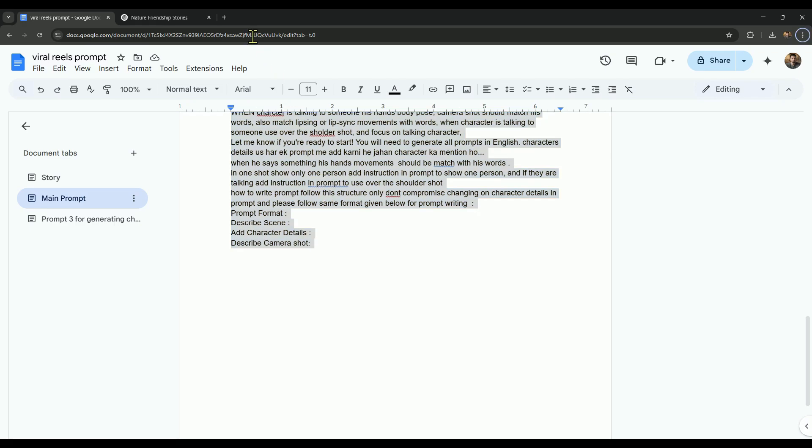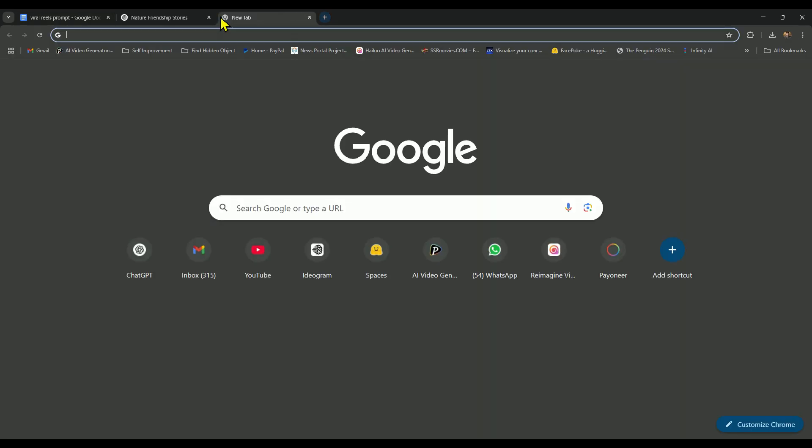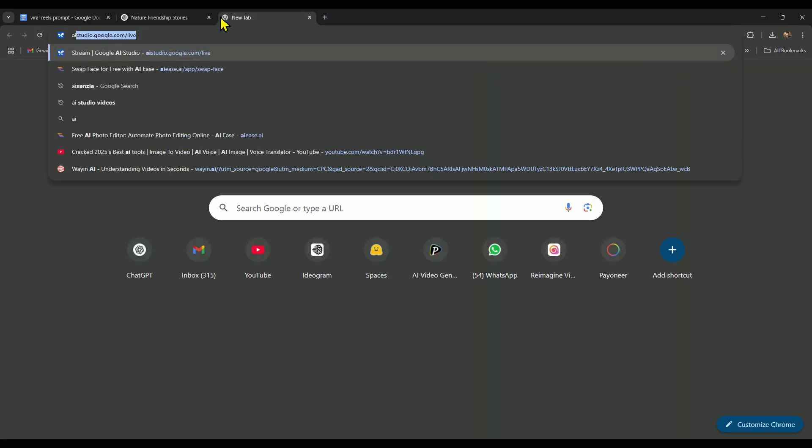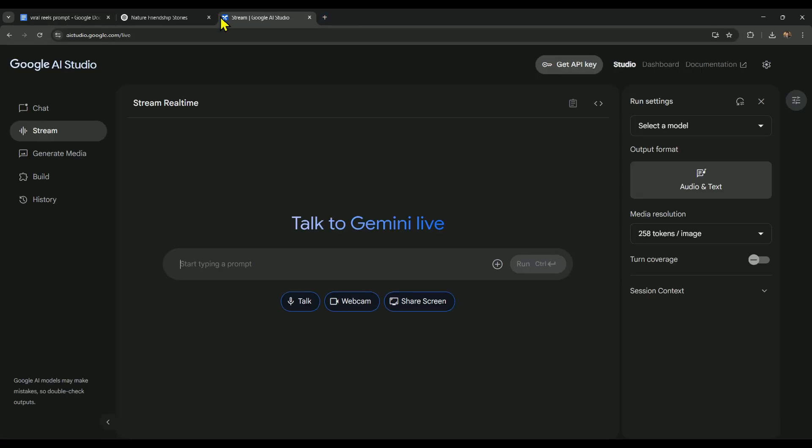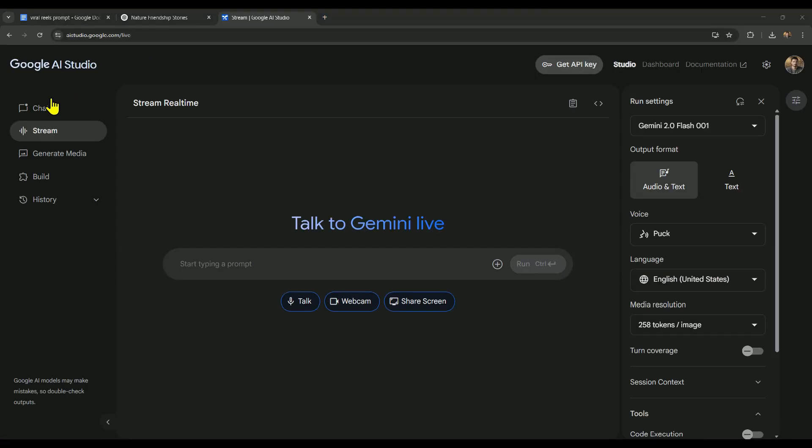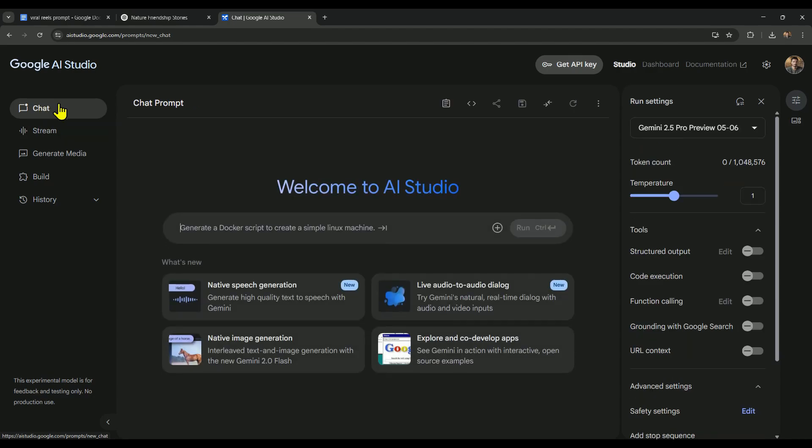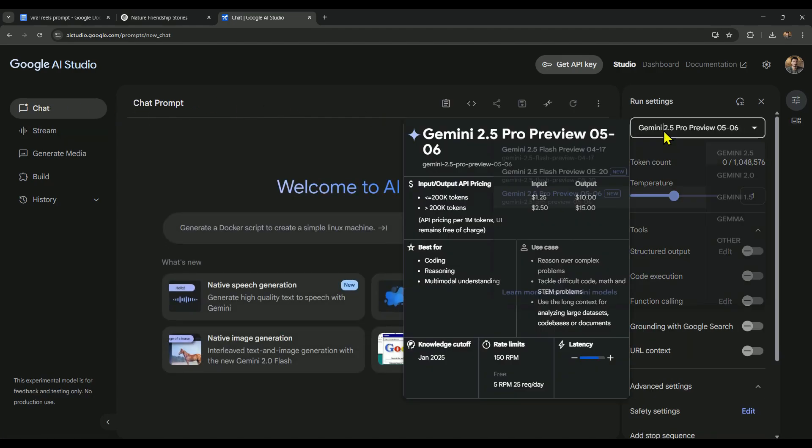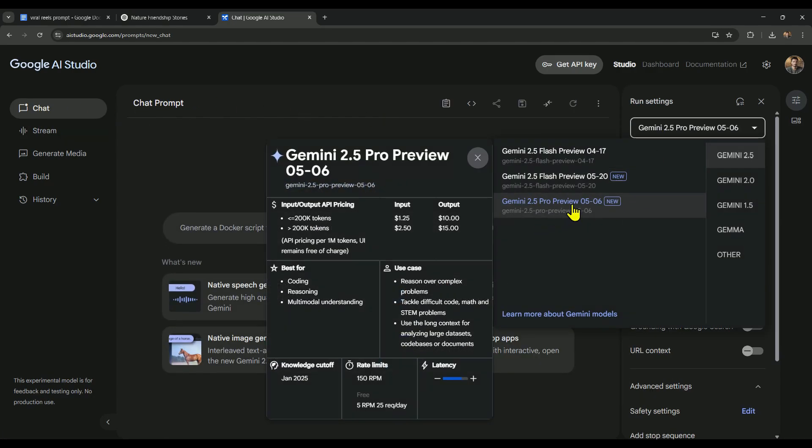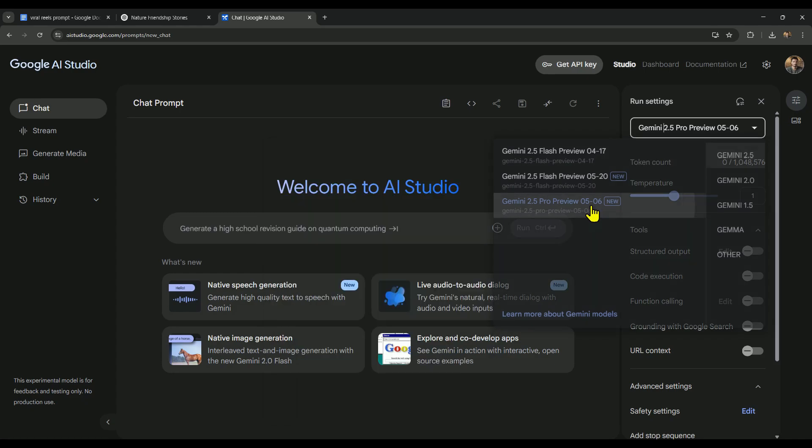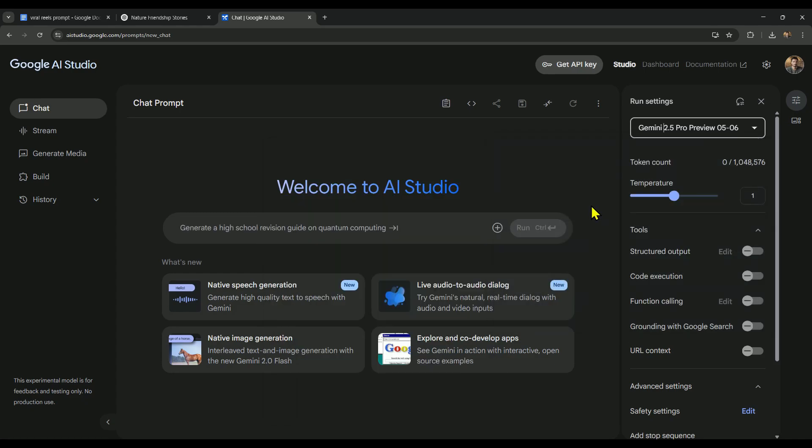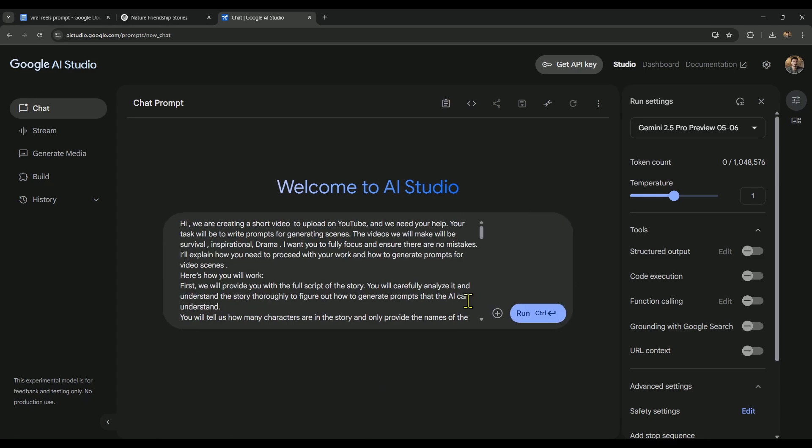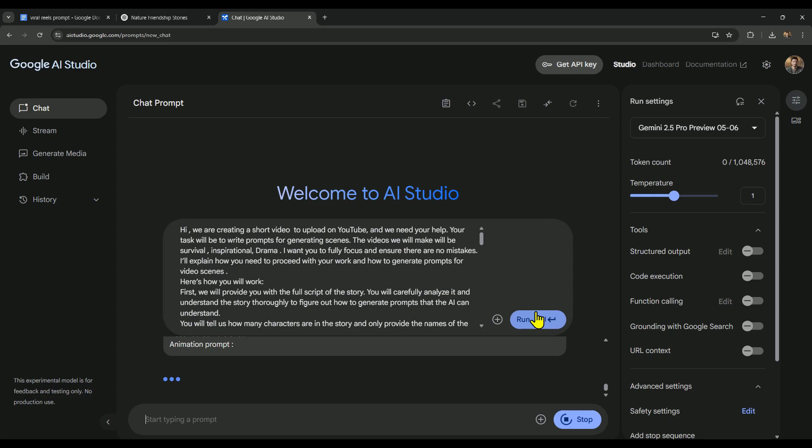Then open up Google AI Studio in a new tab. Next, click on the chat button. And make sure to switch the model on the right side to Gemini 2.5 Pro Preview 05-06. If you pick any other model, the prompt might not work as expected. So double check that you're using the right one. After that, paste the main prompt here and send it.